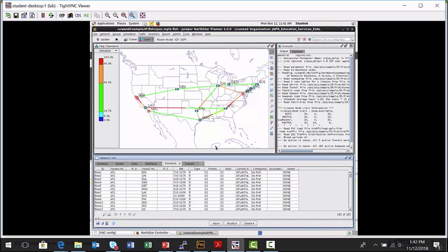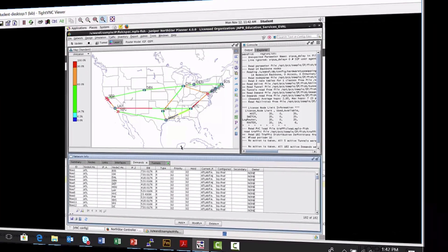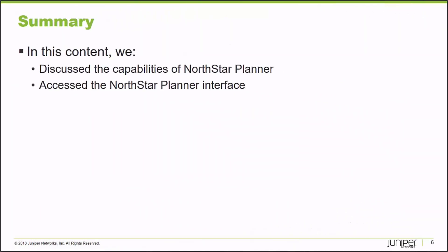So that's an overview. The main takeaway from this learning byte is that the Northstar Planner allows you to build an offline model of your production network. Then you can use the Northstar Planner client interface to analyze that network model and perform things such as failure simulation, forecasting growth, optimization of traffic forwarding, and hardware inventory — anything you would like to perform on your production network, you can perform here first. In this learning byte, we discussed the capabilities of the Northstar Planner and took a look at accessing the Northstar Planner interface. Thank you very much.